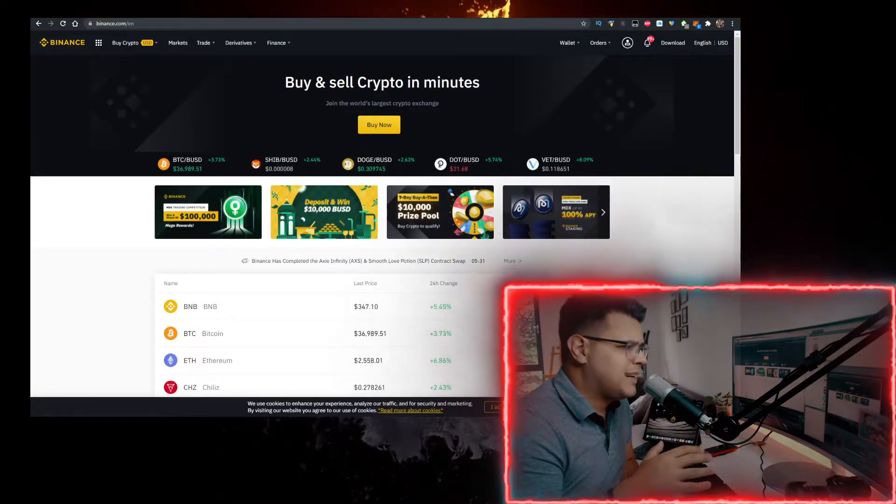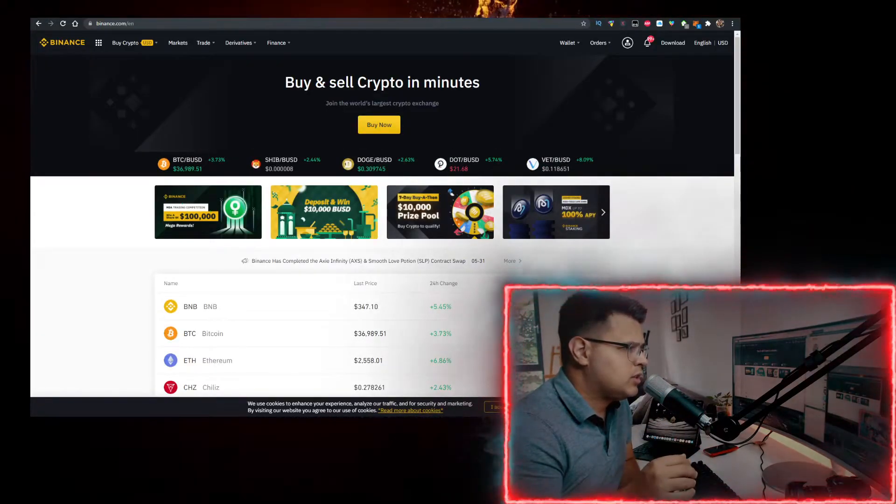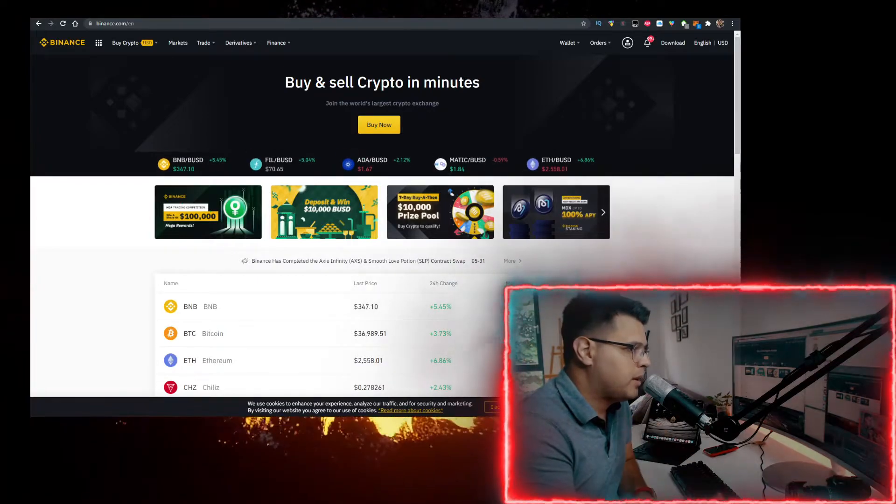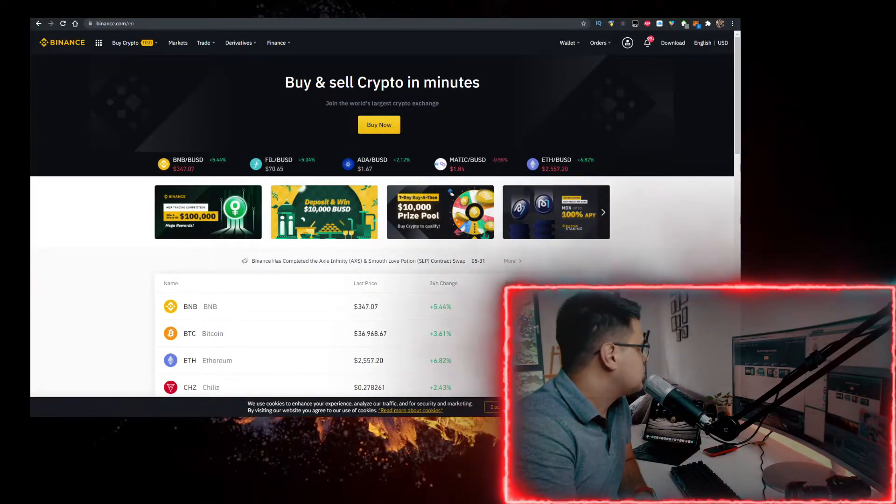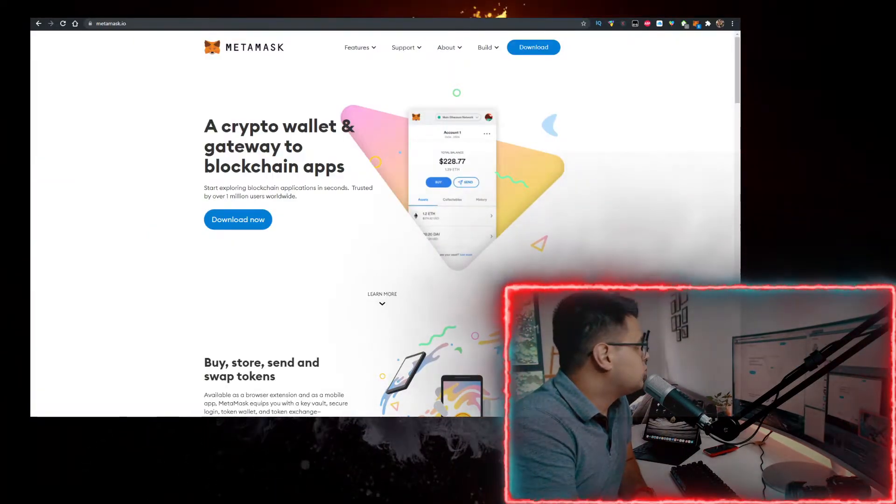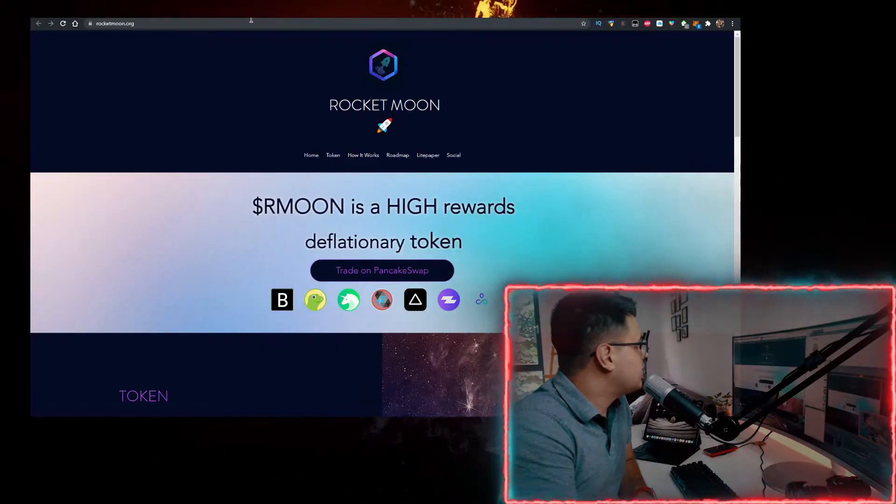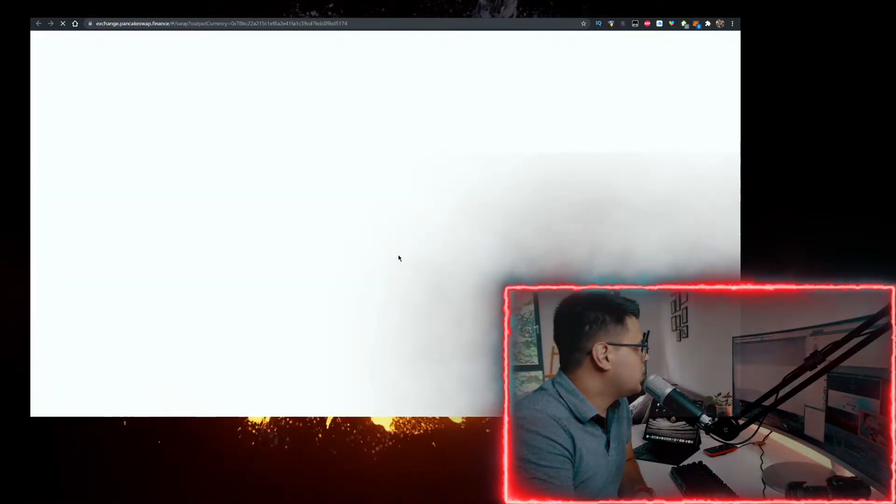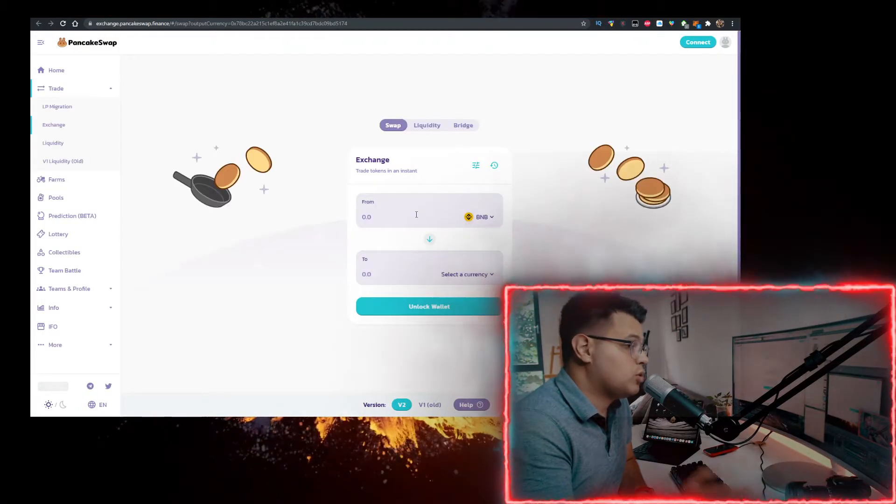To buy BNB, go on Binance. I have a link for it in the description down below. Sign up for it, buy BNB, send it to MetaMask. Then you want to go to their website rocketmoon.org. Click on trade on PancakeSwap, which will redirect you to PancakeSwap with the option to import the contract.